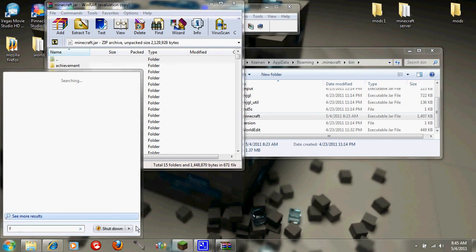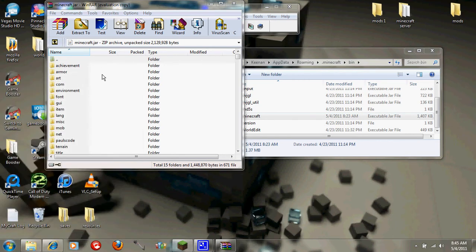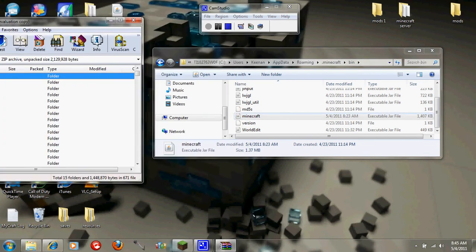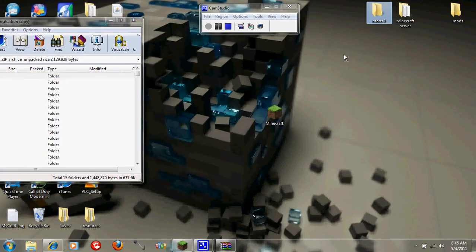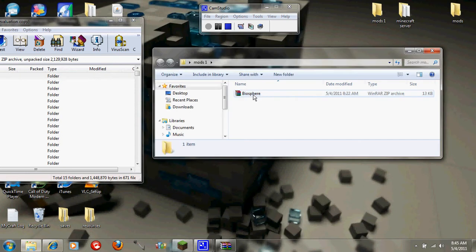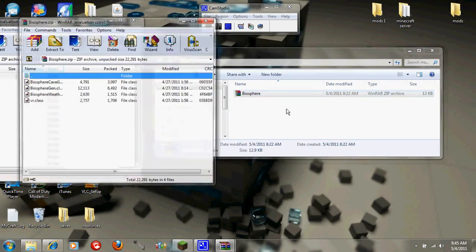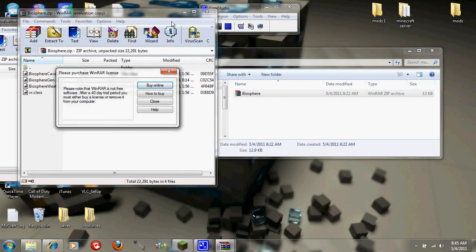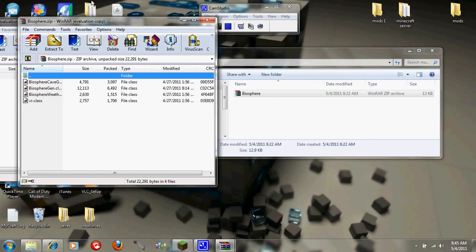So once you're here, you want to open back up the Biosphere mod. You just want to, just close that, that's always annoying.